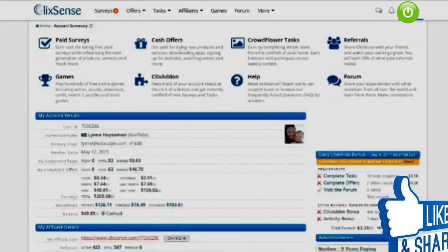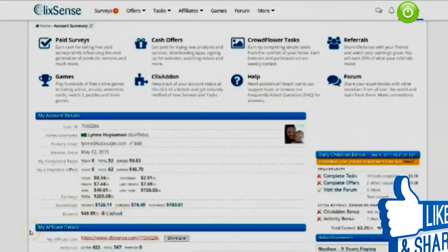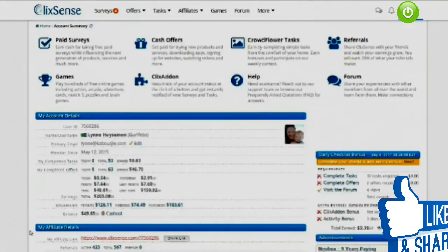Once you've signed up with ClickSense — it's free — and filled in your details, when you log in you're going to be on this page where your account details show along with all your earnings details and stats. Your balance will show here and you can click cash out when you have a certain amount. You need to have earned at least ten dollars on ClickSense before you can cash out. The payment methods are Payoneer, Payza, Skrill, Tango Card, and if you're in the United States or Canada you can get paid by check.